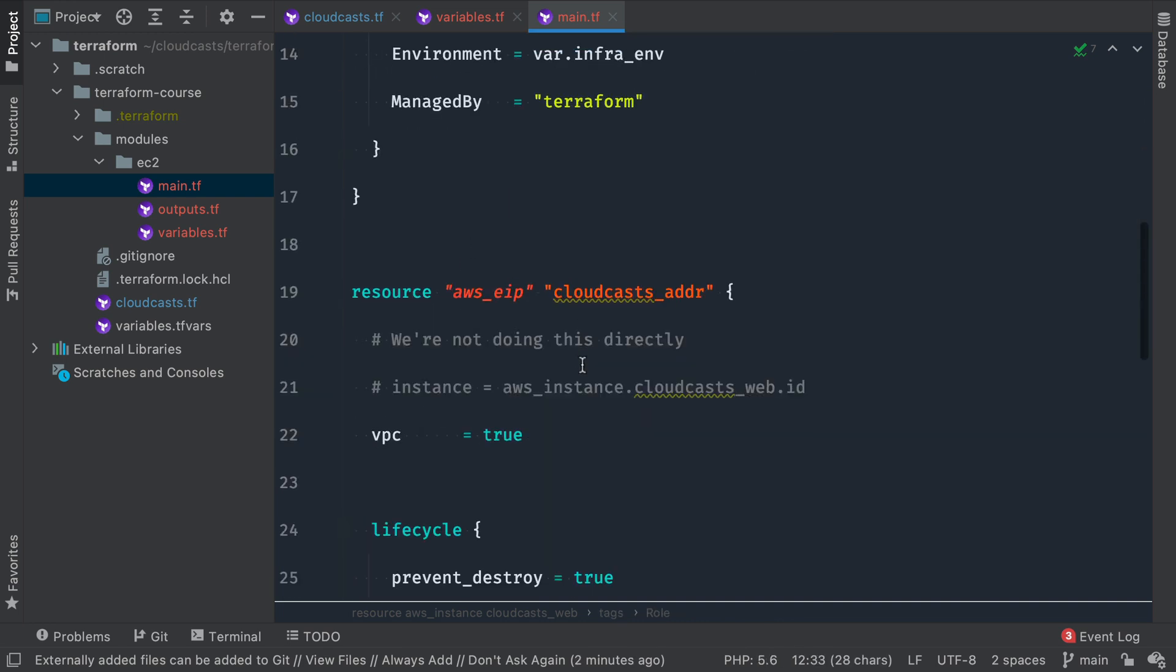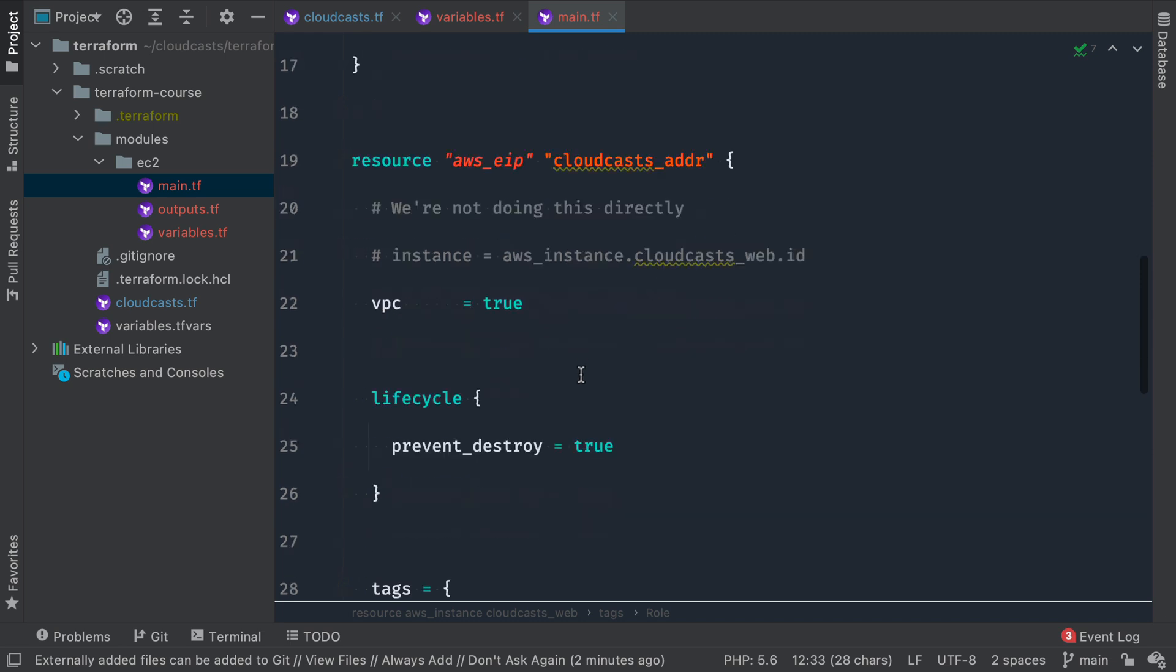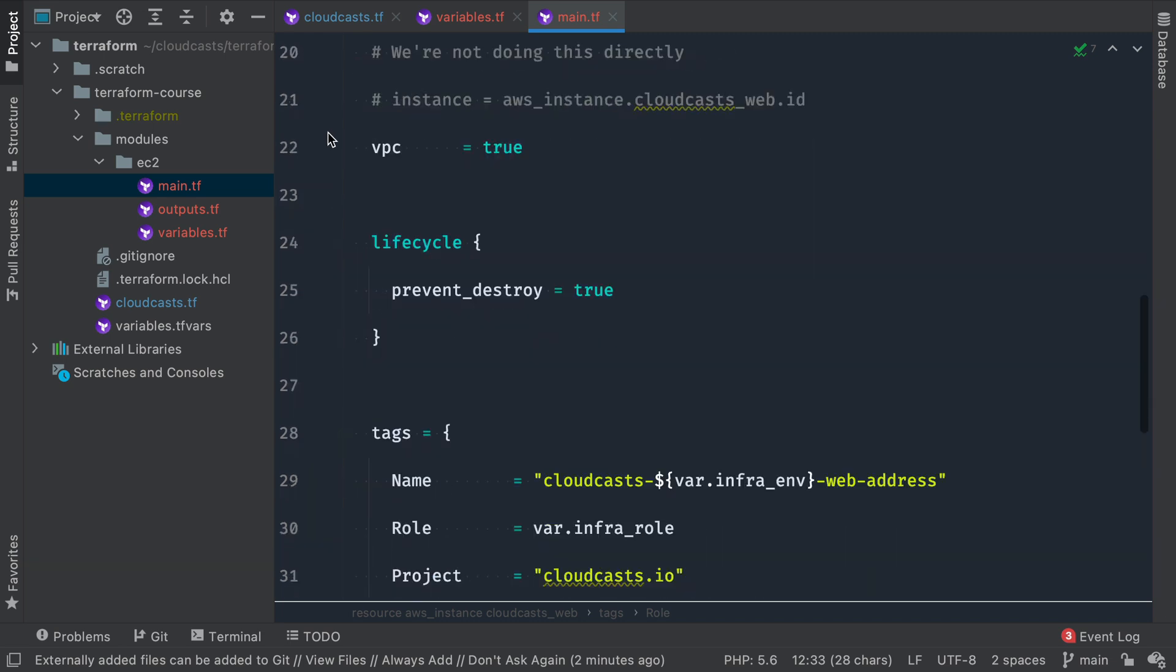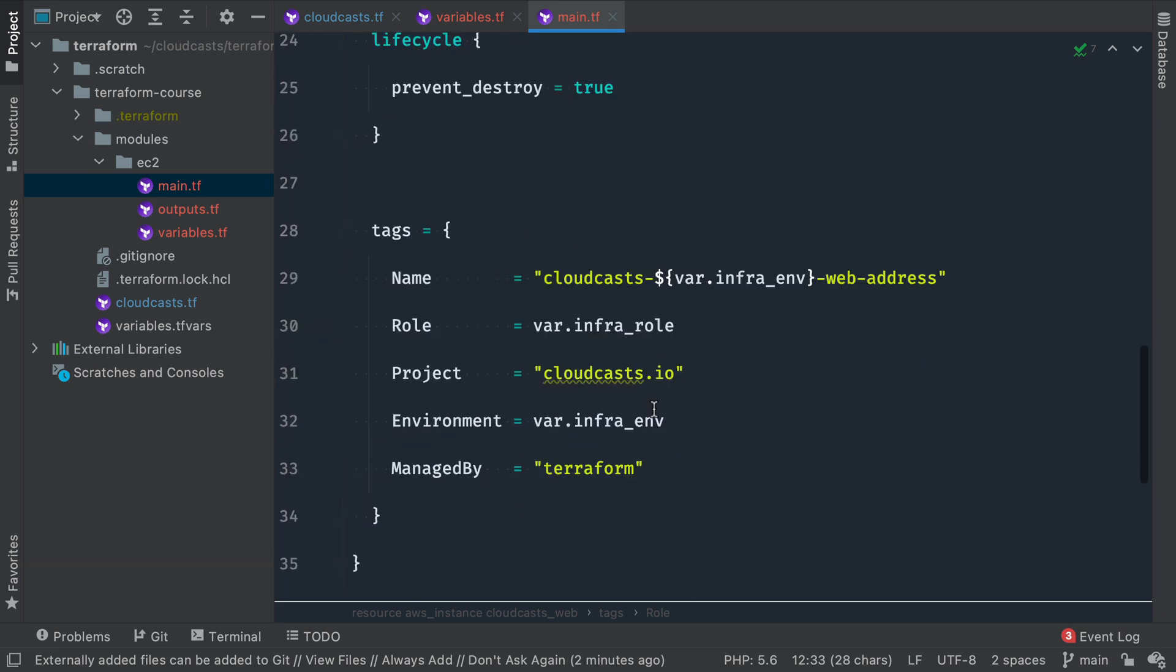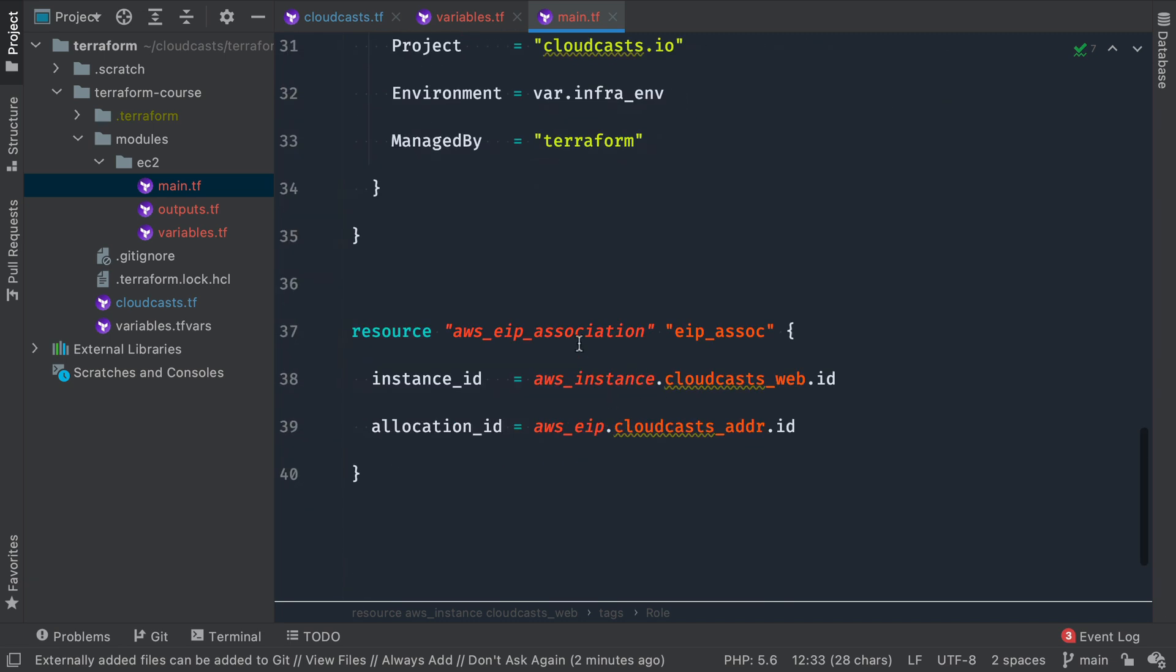And then we have an elastic IP address just like before. VPC is true, prevent destroy true, same tags, and then the association to associate that elastic IP address to the instance. So that stuff is all the same.